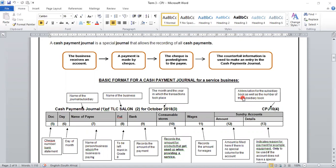Before we continue, let us recap on our previous lessons. In our previous lessons, we learned that there are two cash journals that we are doing in Grade 8. One is the Cash Receipt Journal, where we record any transaction where the business receives money. But the business does not only receive money — there are a lot of payments that need to be done in order for the business to run. These payments will be recorded in our Cash Payment Journal.